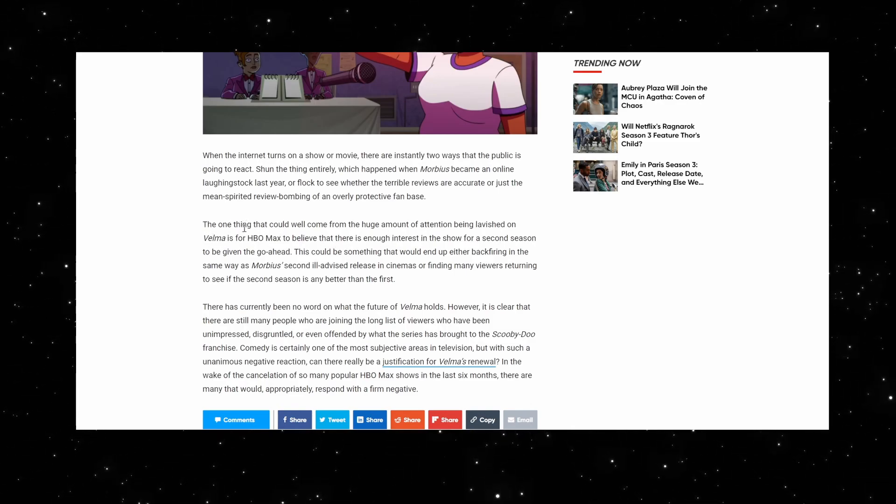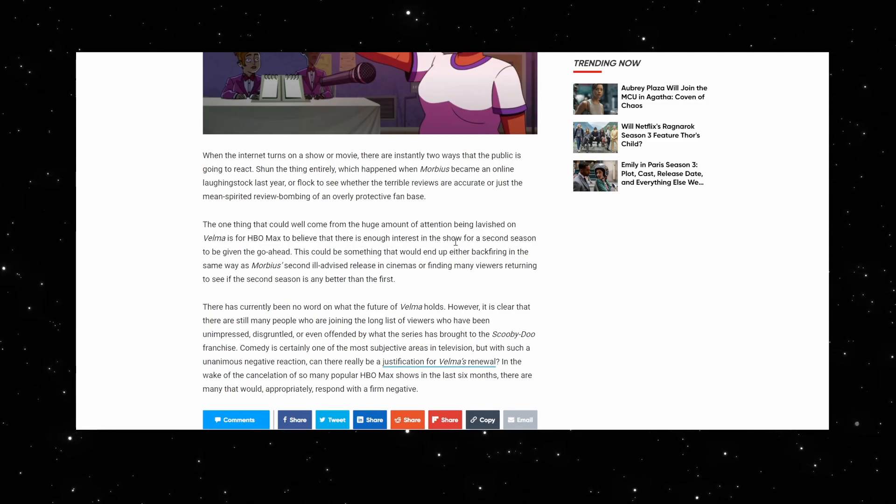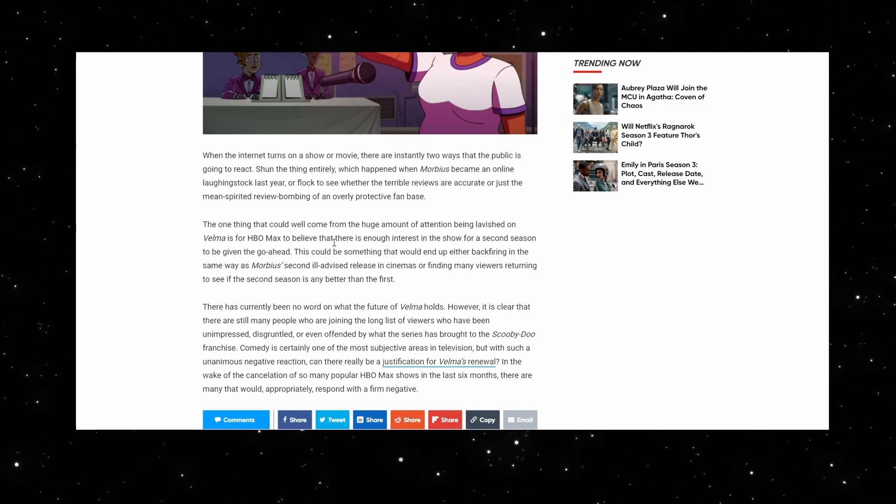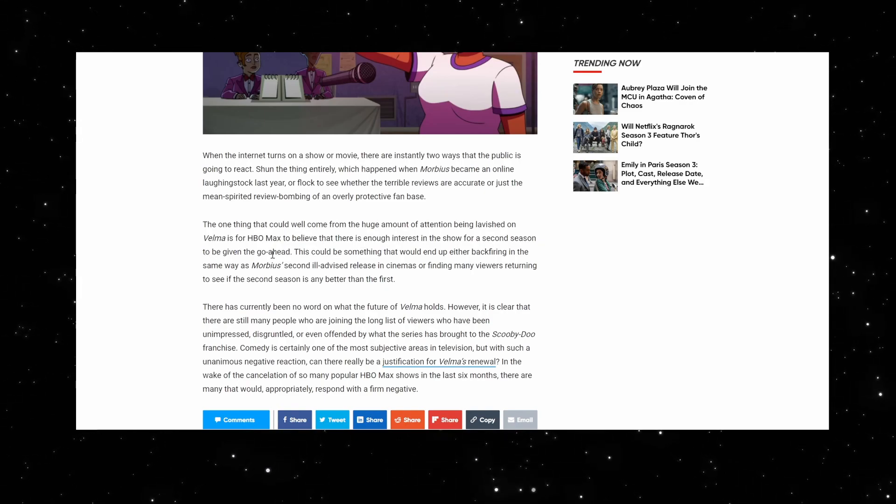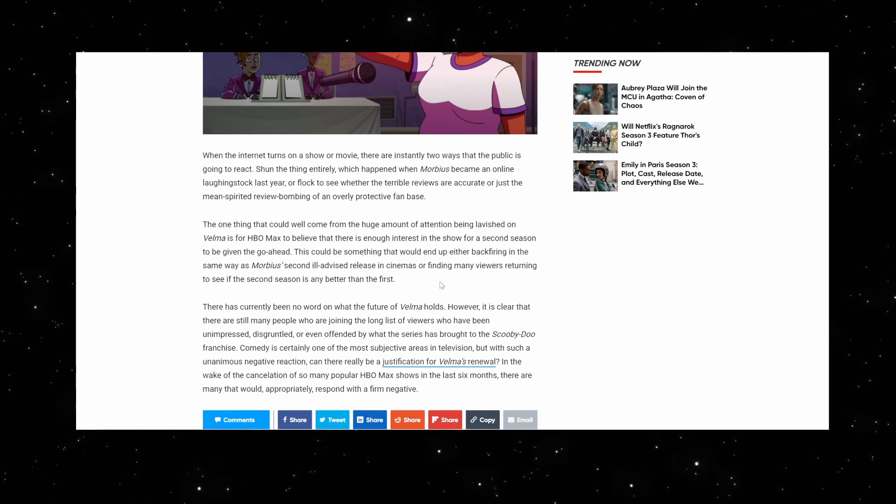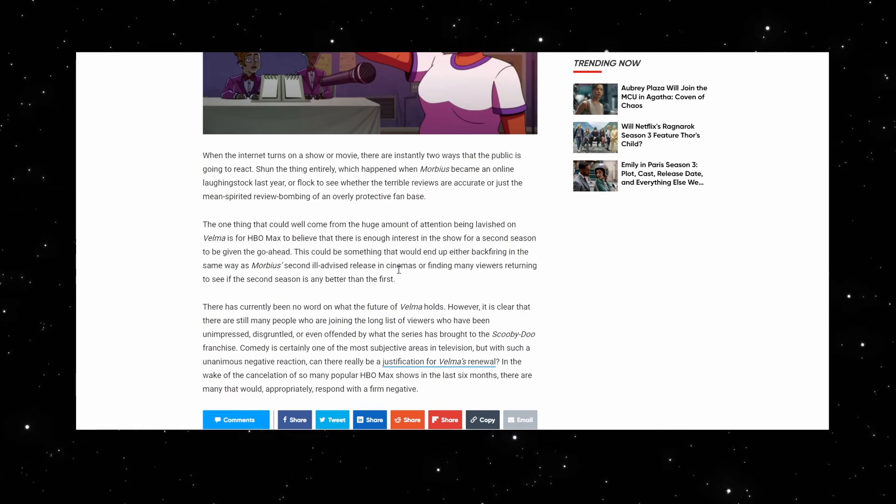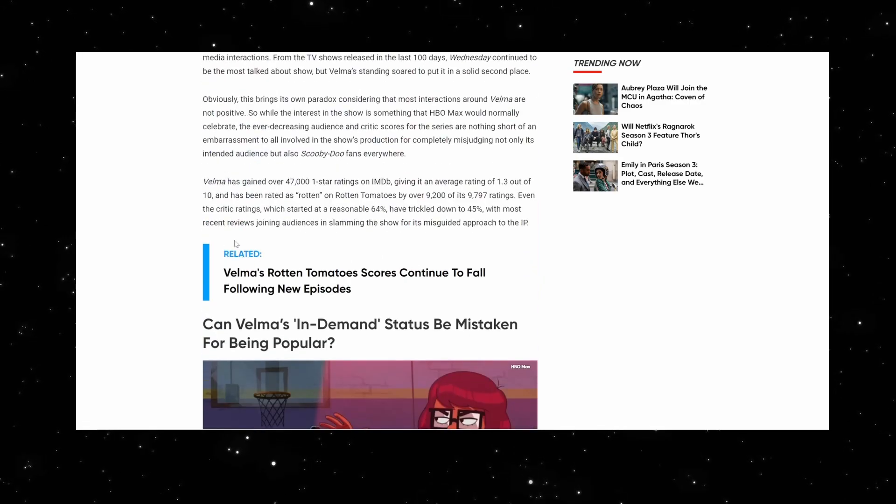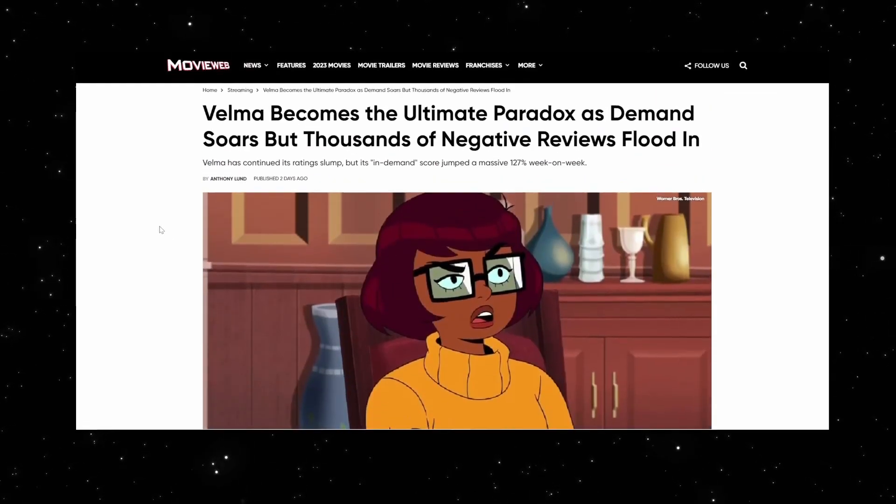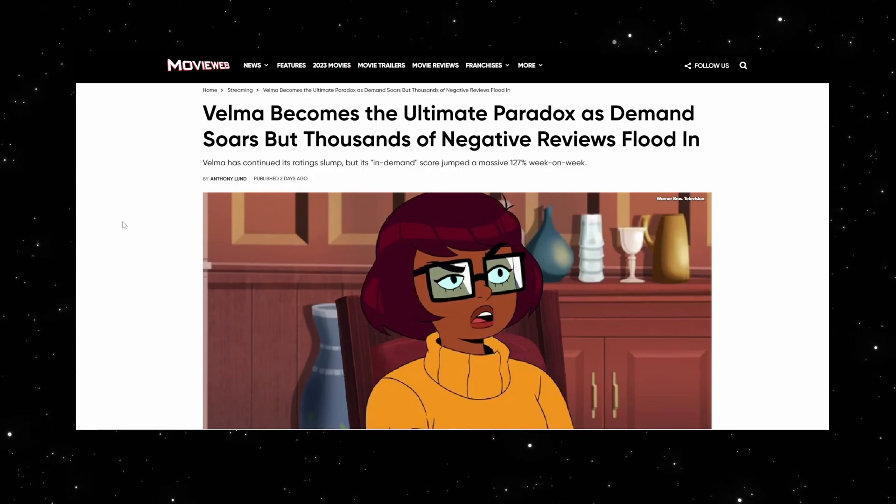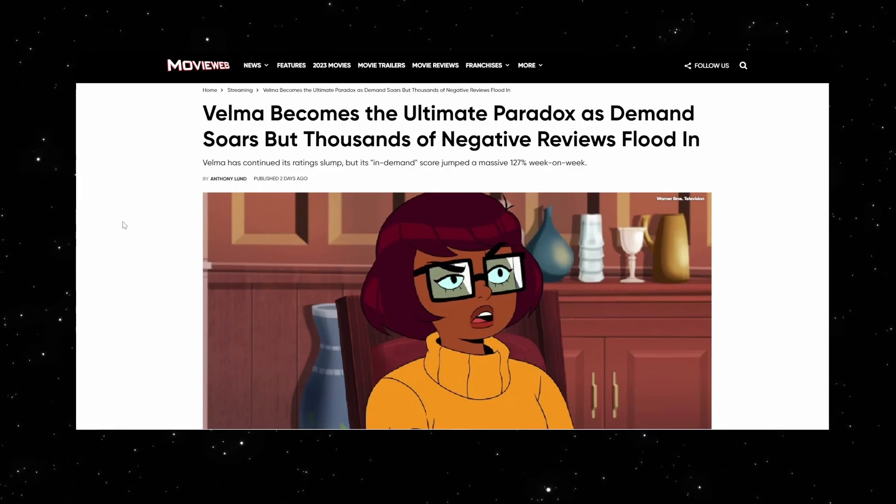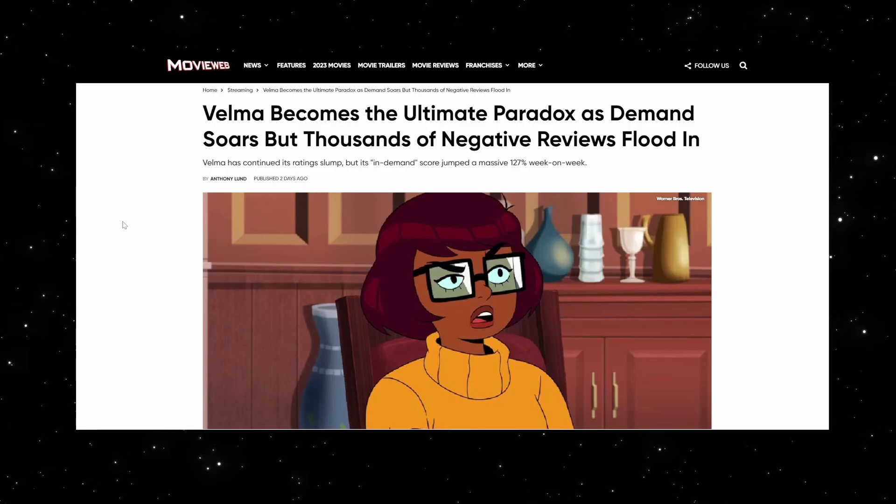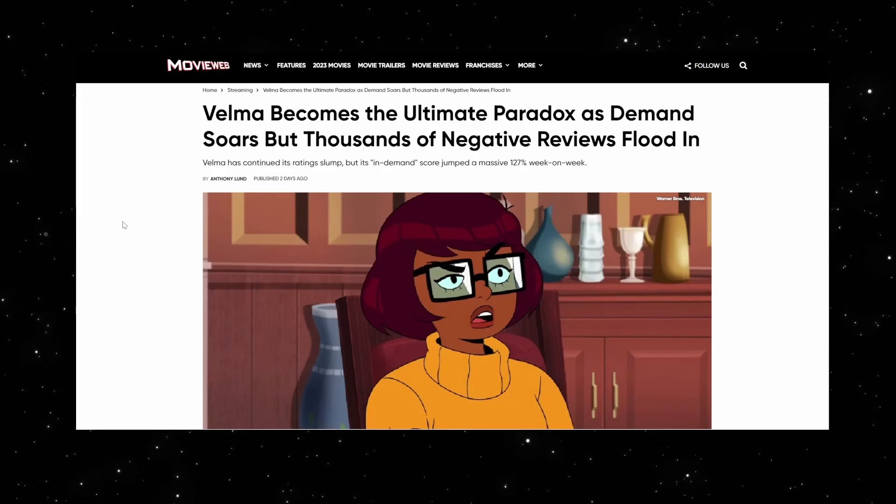The one thing that could welcome from a huge amount of attention being lavished on Velma is for Max to believe there's enough interest in the show for a second season to be given. I'm under the impression that they already have it in the works. Which is why they made it so hateful to the original that no matter what, you couldn't help but weigh in on it. This is the train wreck. You can't help but look away.